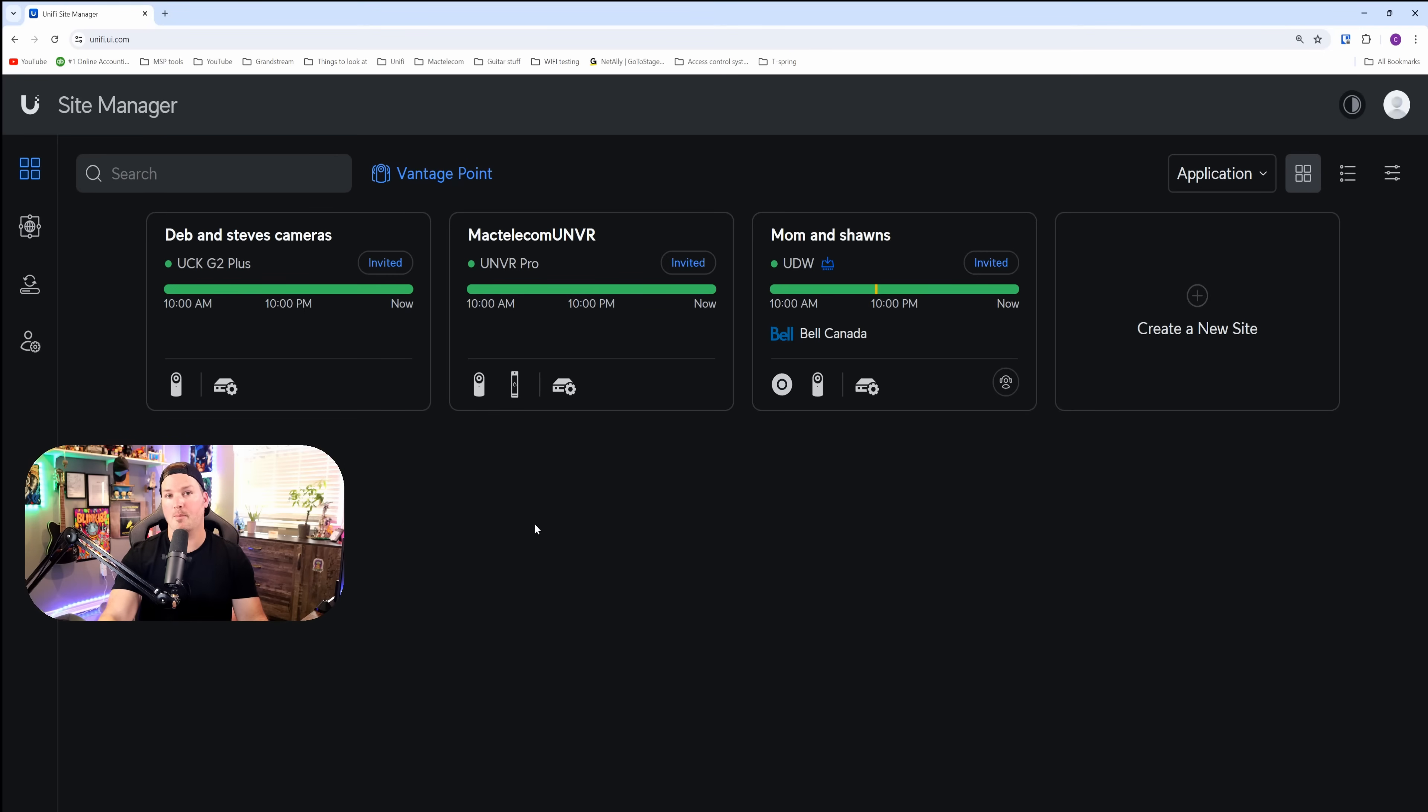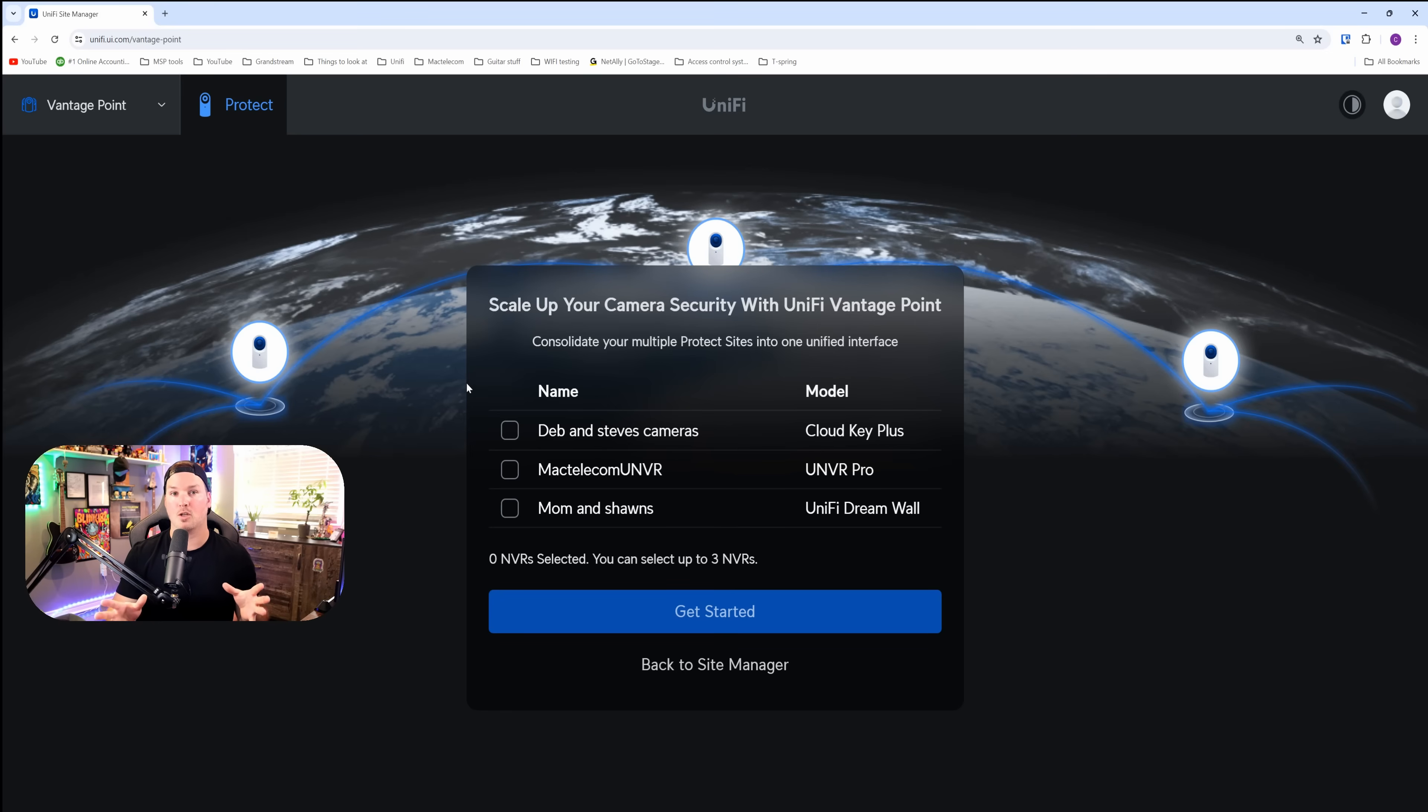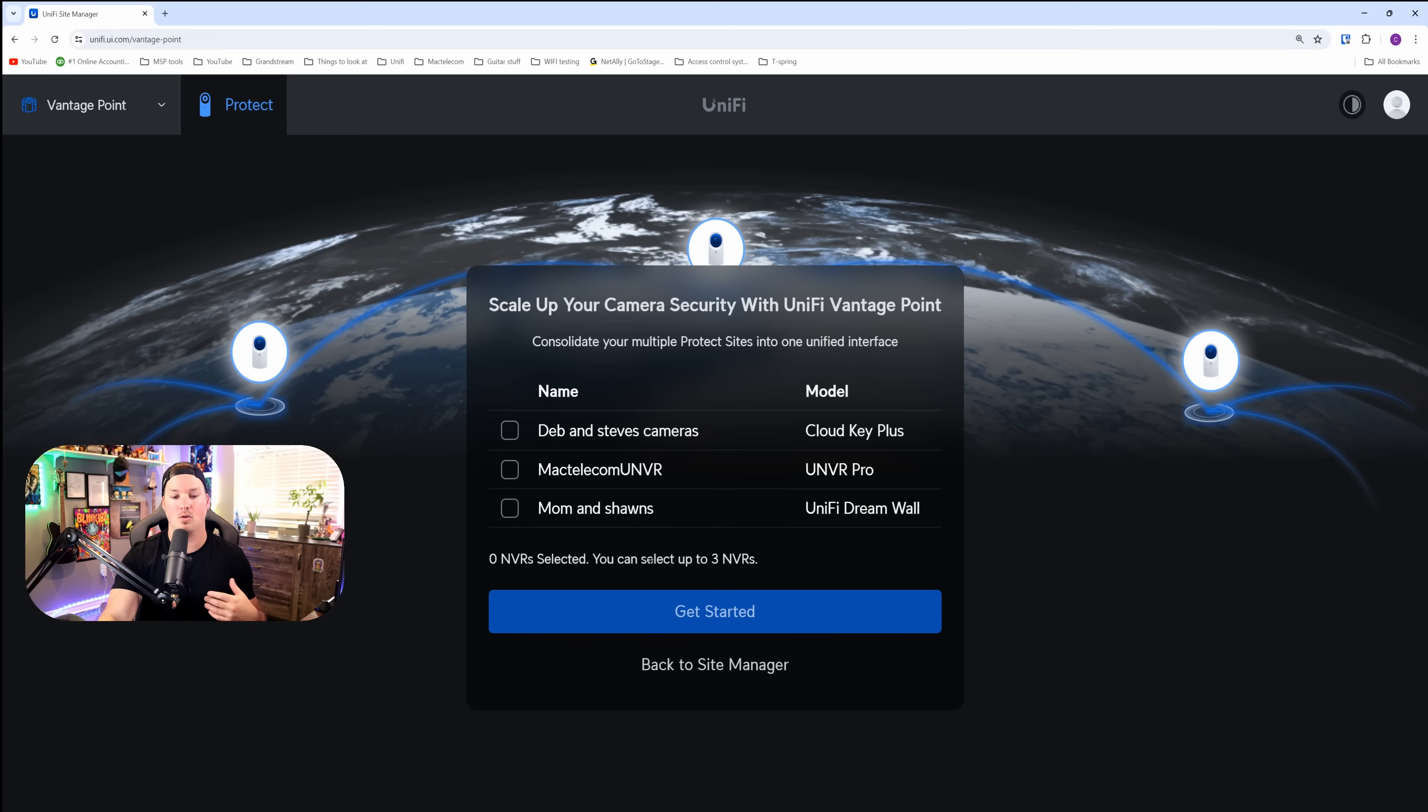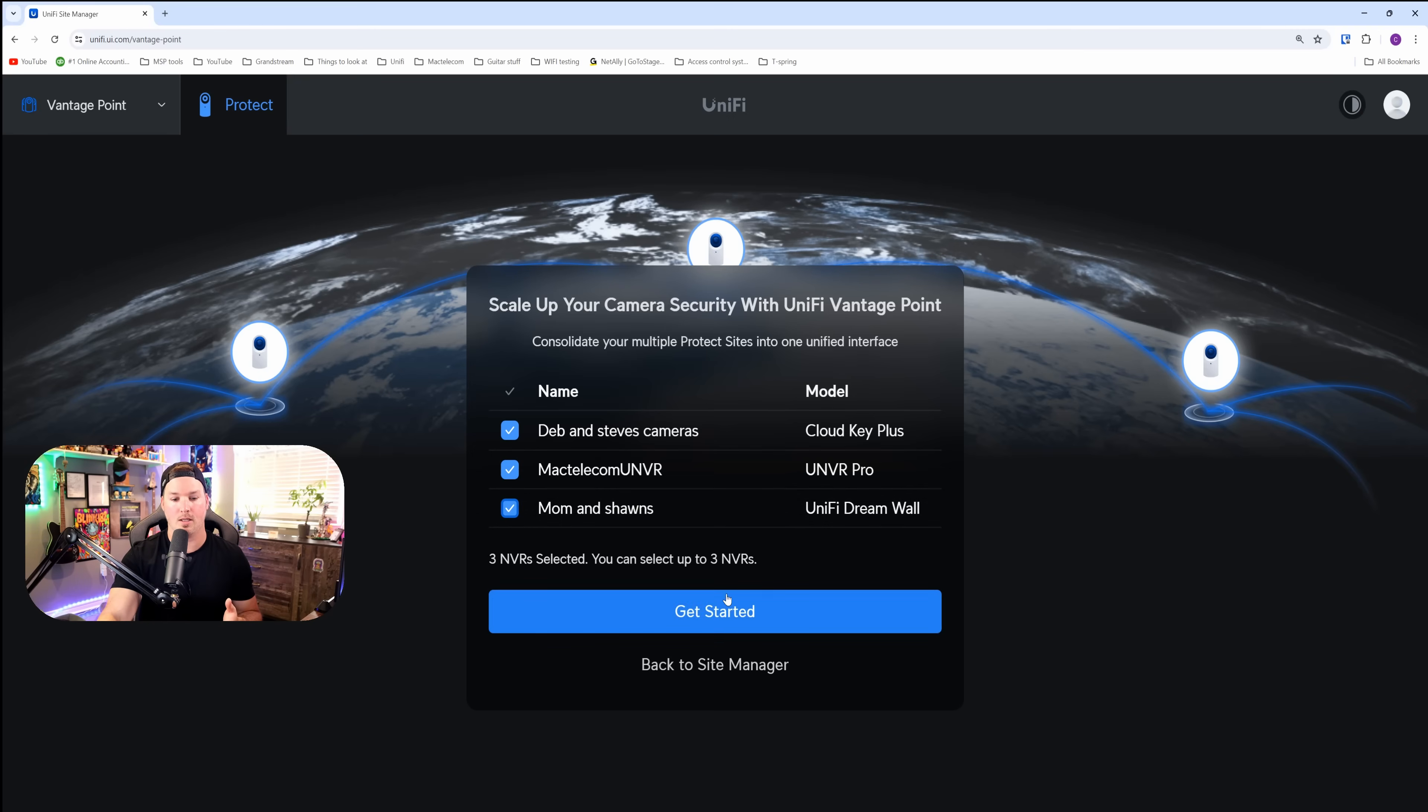Now to set up our vantage point, you could see right at the top, it says vantage point. We just need to click here. There's a big splash page that comes up. It says scale up your camera security with Unify Vantage Point. Consolidate your multiple protect sites into one unified interface. Zero NVR selected, you could add up to three. So I'm gonna click on all three of these, and we're gonna say get started.